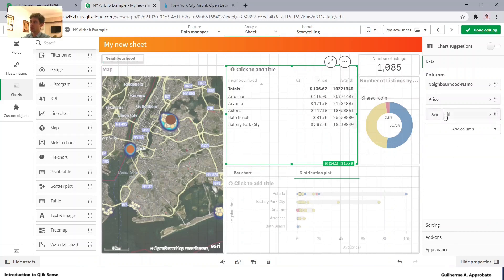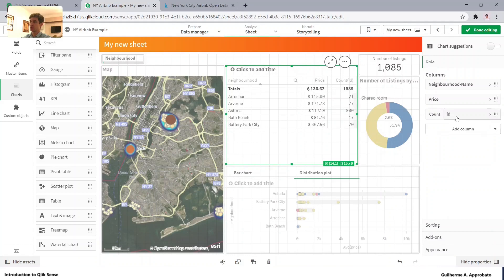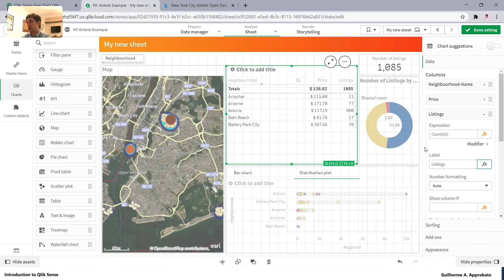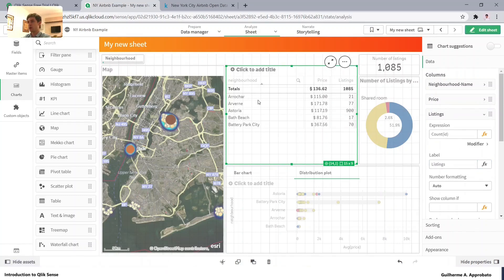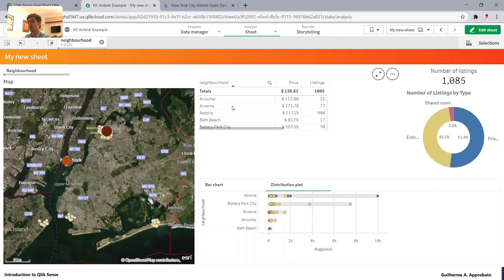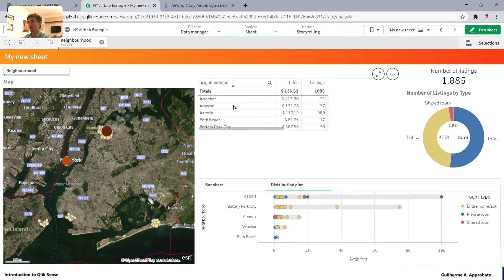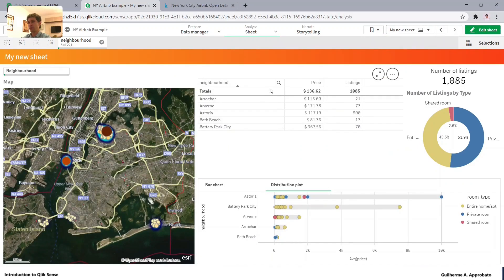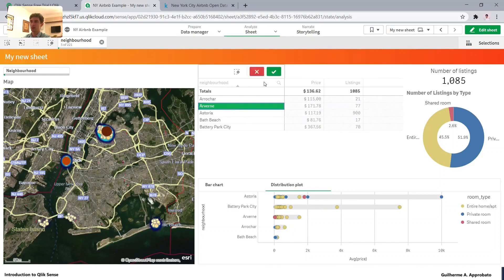Average price and count of IDs. I have just changed it here. So let me click here and select count. Listings. And as you might expect, if we just select one neighborhood, it will expand to the name, right? Because it's a master item.